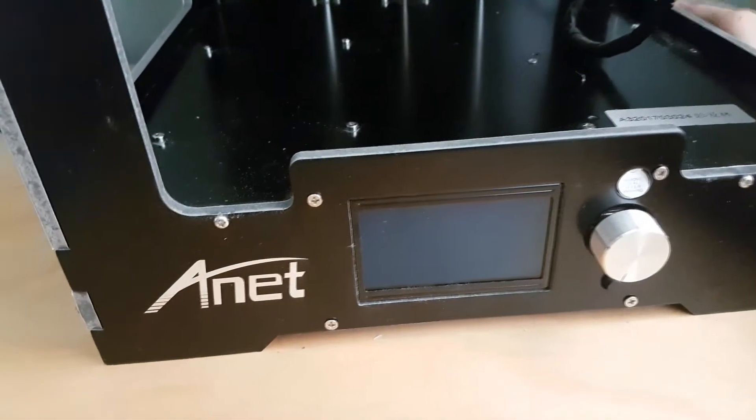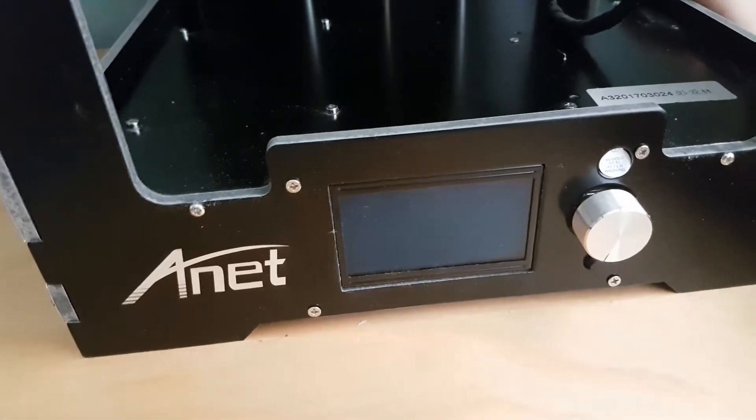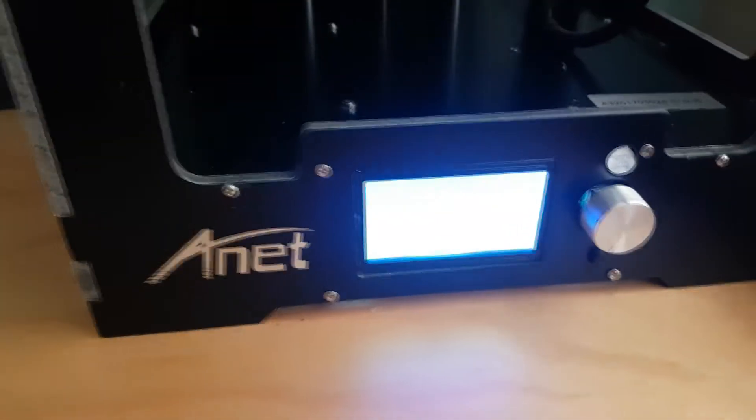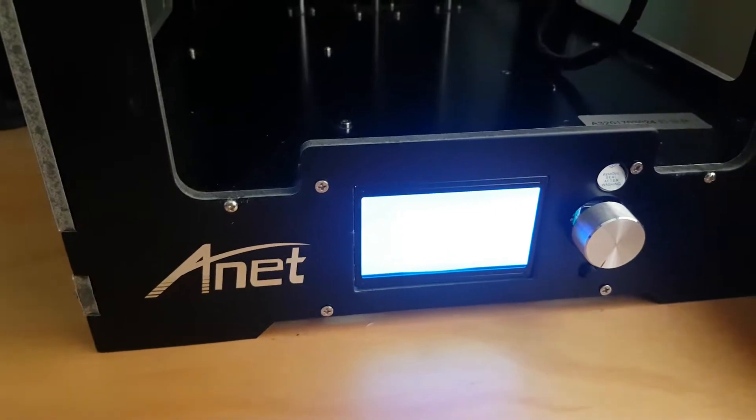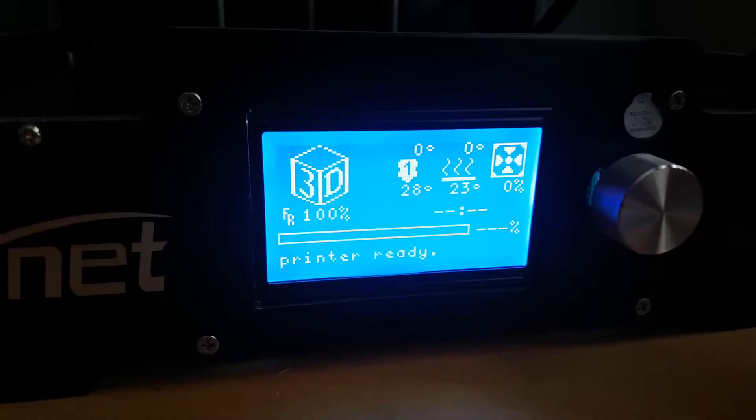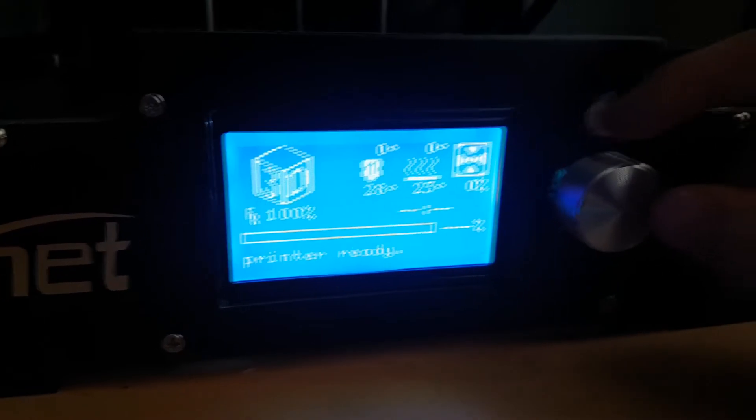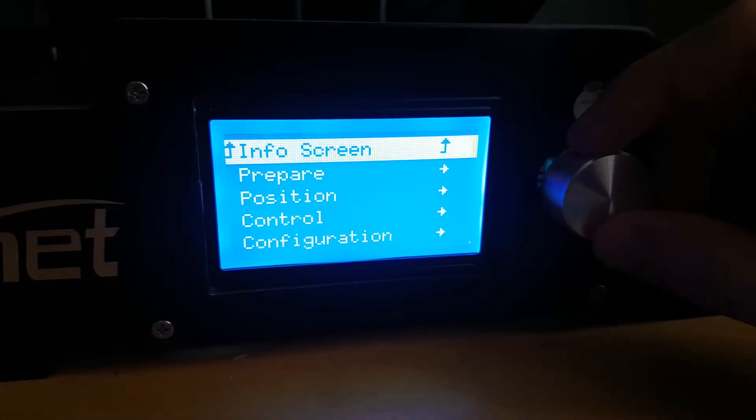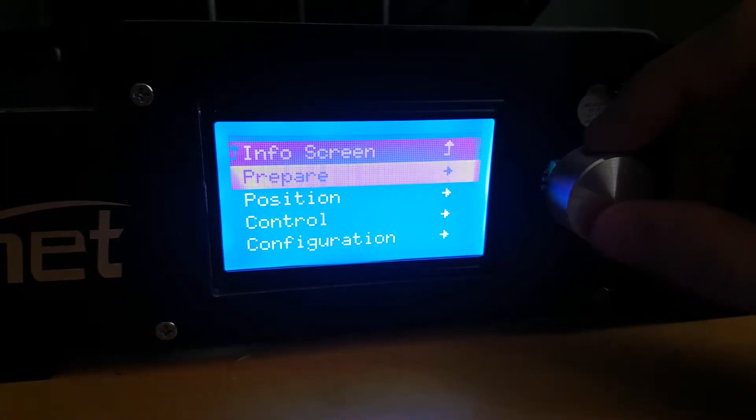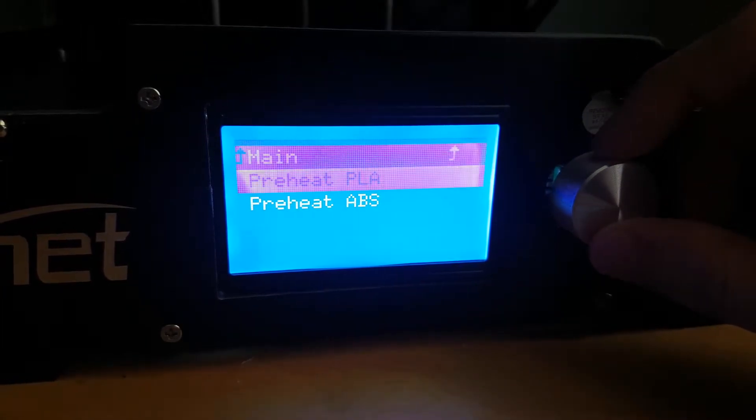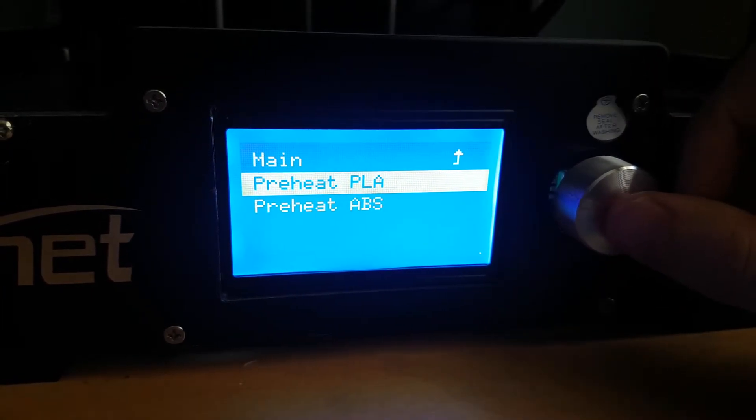So, of course, the first thing we need to do is power on the printer. Then we need to go to prepare and then preheat PLA.